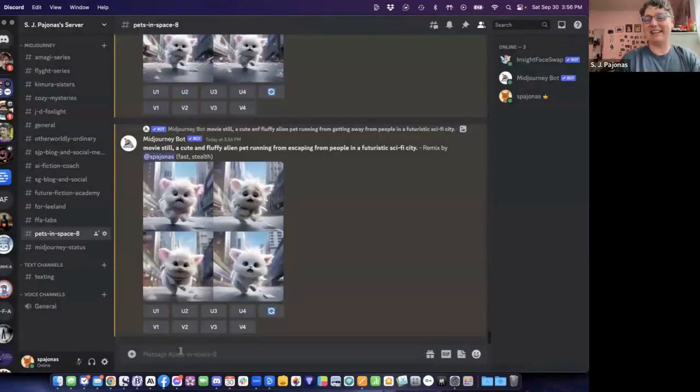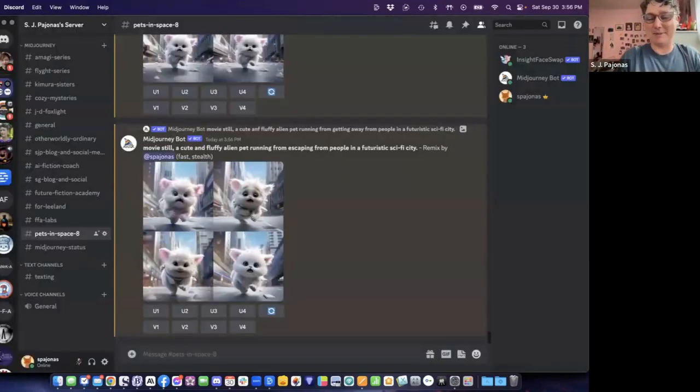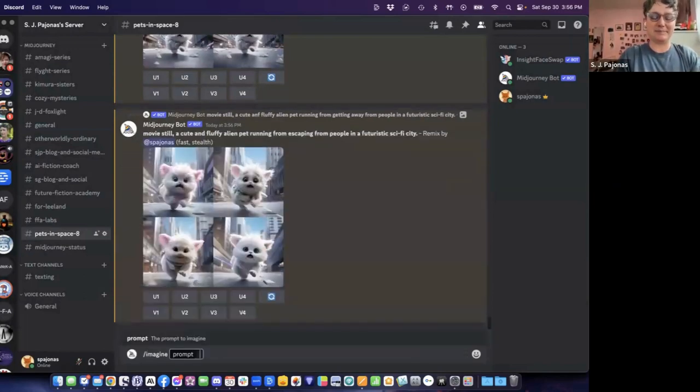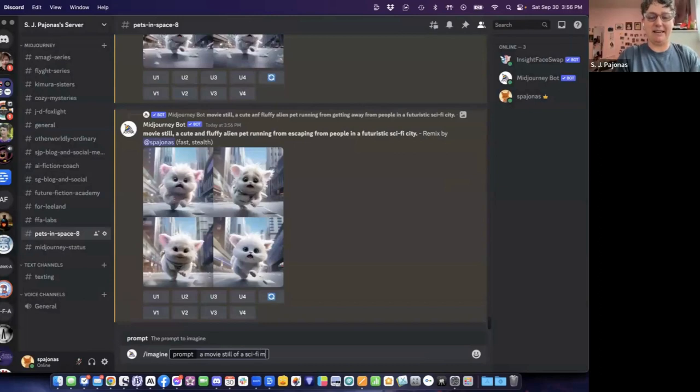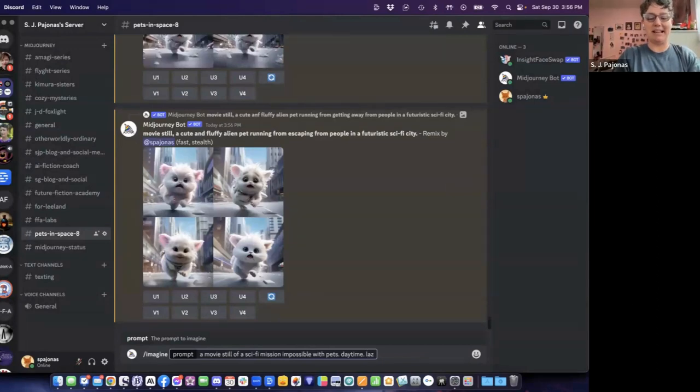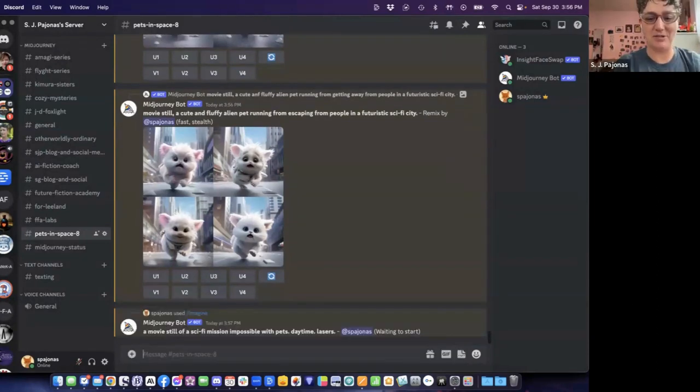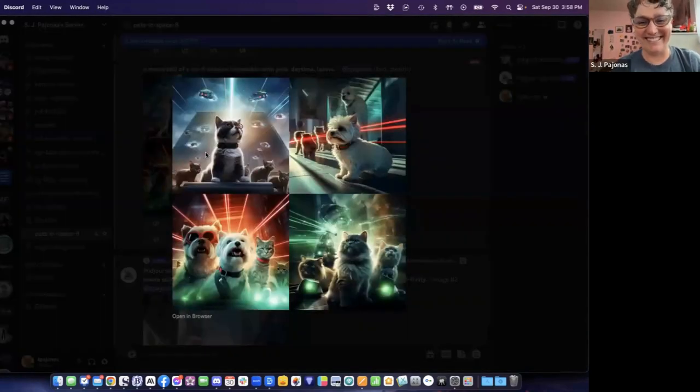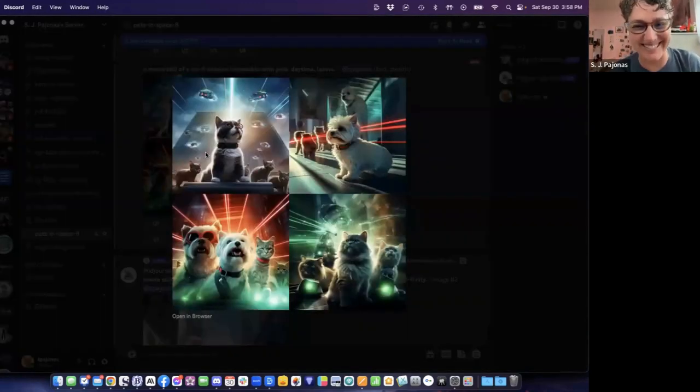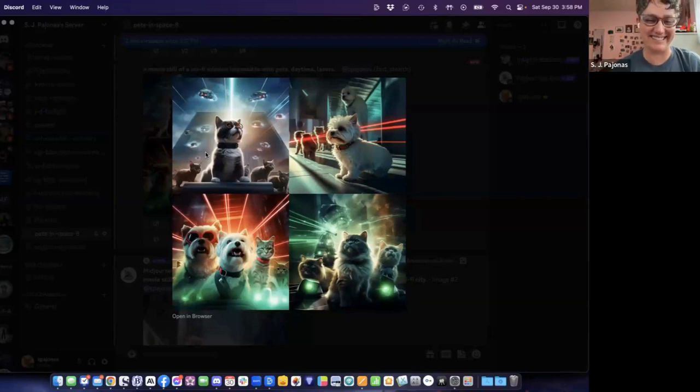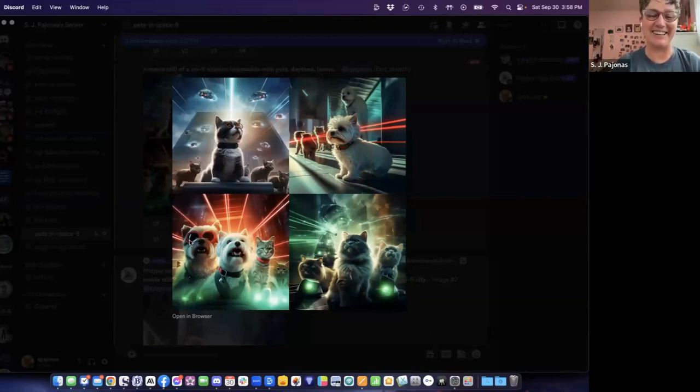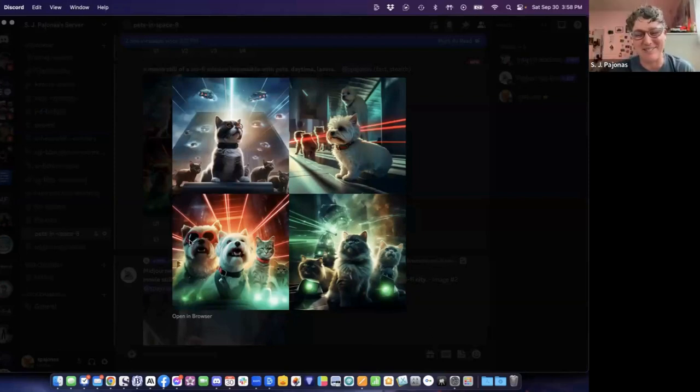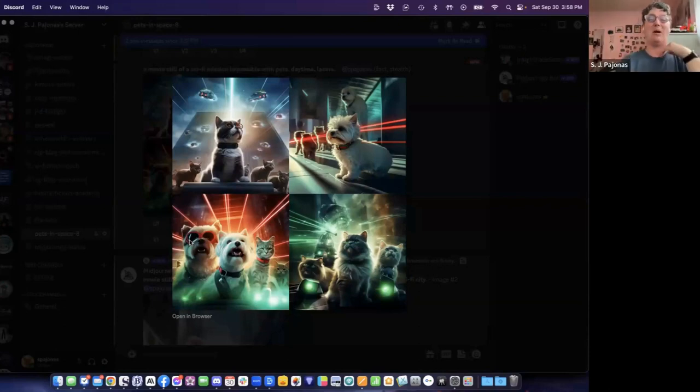Oh, that's a good idea. Mission Impossible with pets. Let's do a movie film of a sci-fi Mission Impossible with pets, daytime. Let's put in lasers. Who doesn't want lasers, especially in a story? Guys, look at this. It's cats and dogs. I love this top left-hand corner. It's got cats and dogs wearing sunglasses and lasers. Number three looks like a music video. I agree. This is the band you all want to be listening to.